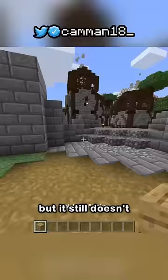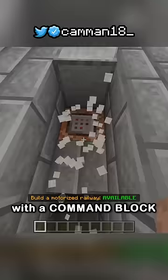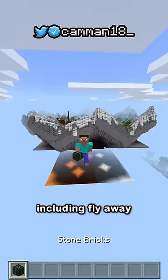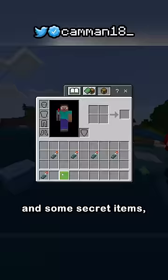But it still doesn't let me place blocks, until I go over to this tunnel with a command block under it. And now I can do anything, including fly away to the actual world! Coming soon, I'll go over all of the secret Education Edition items from the wiki, and some secret items that literally aren't known online. Make sure to subscribe.